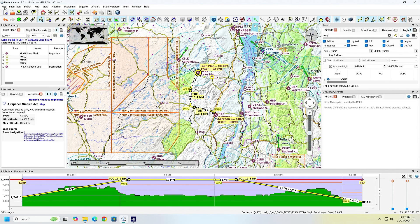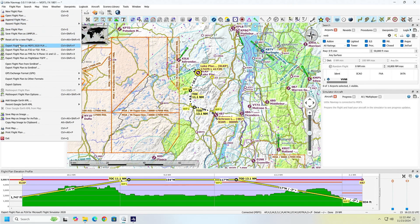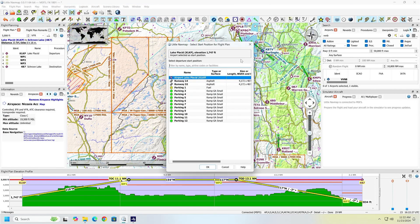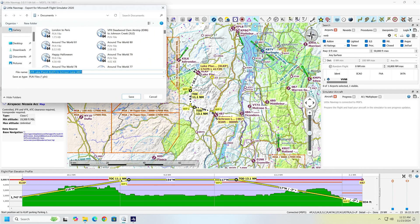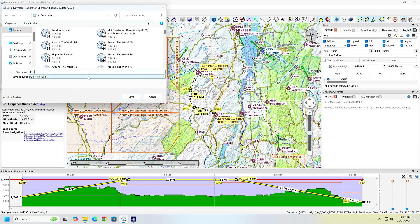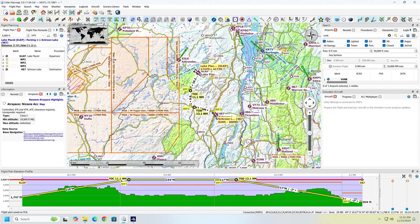We're going to go ahead and go to File, then export as Microsoft 2020, which also works in 2024. We'll select the start position, which really doesn't matter a whole lot. We'll go ahead and save it as 'test' so we can find it. Make sure it says .PLN file. And that takes care of exporting your plan.